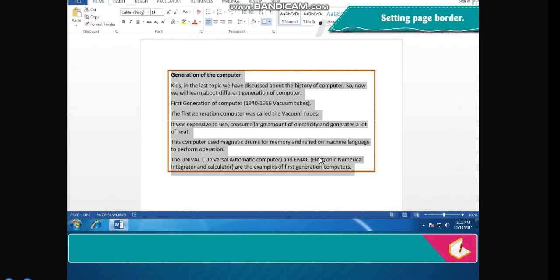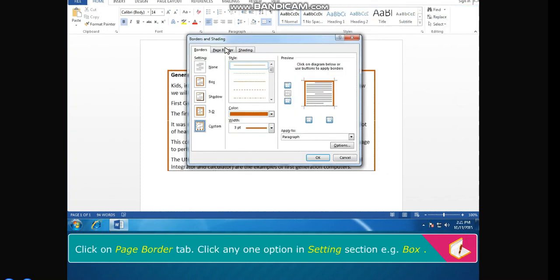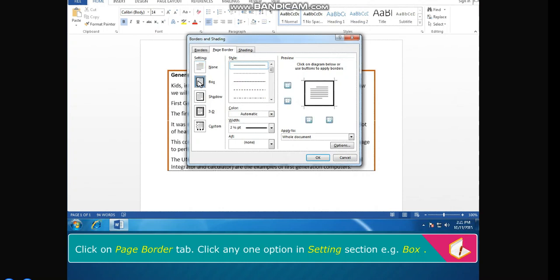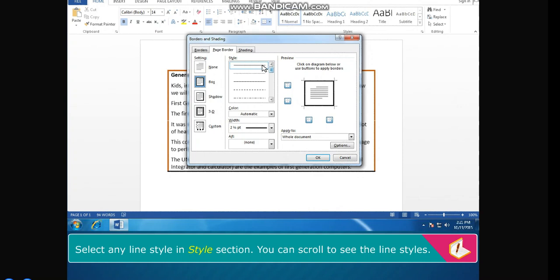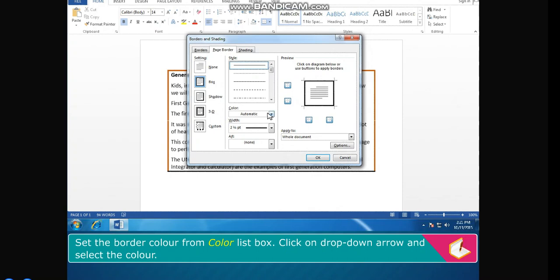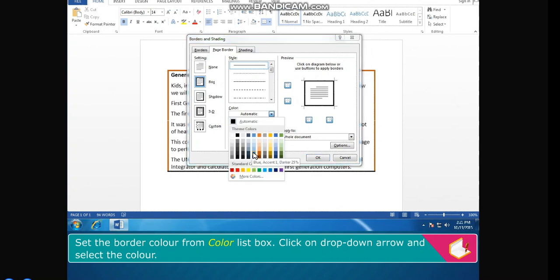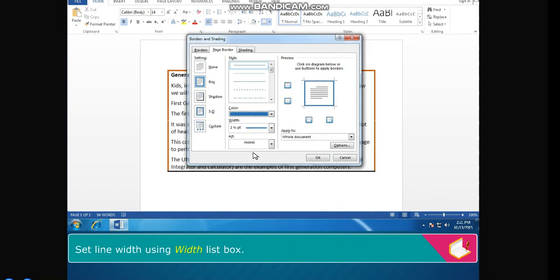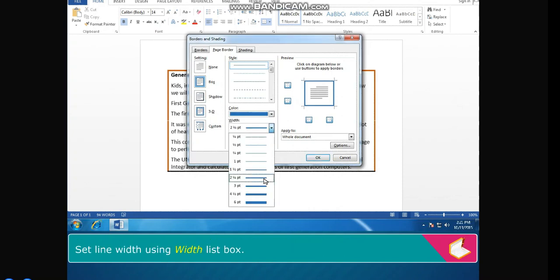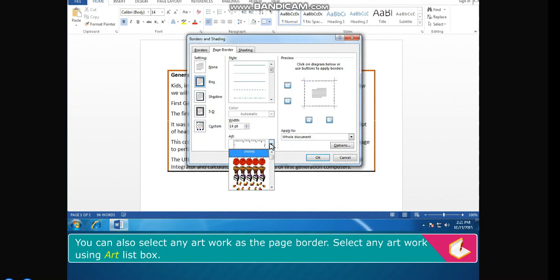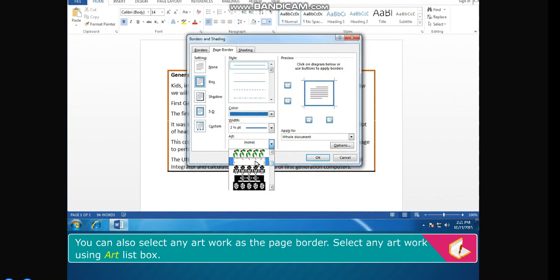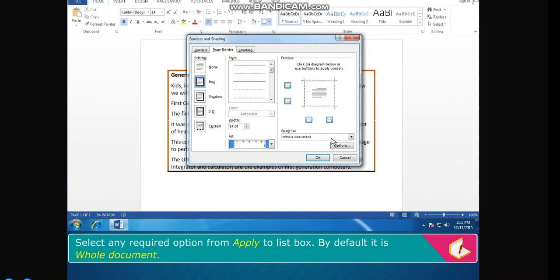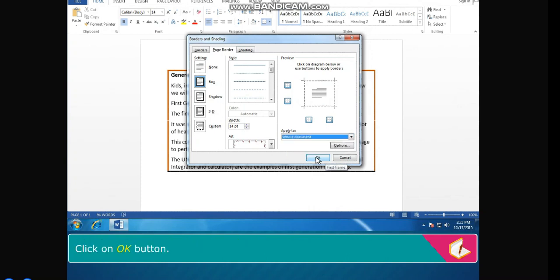Setting Page Border: click on the Page Border tab. Click any one option in the Settings section, for example Box. Select any line style in the Style section. Set the border color from the Color list box. Set the line width using the Width list box. You can also select artwork as the page border using the Art list box. Select the required option from the Apply to list box — by default it is Whole Document. Click OK.